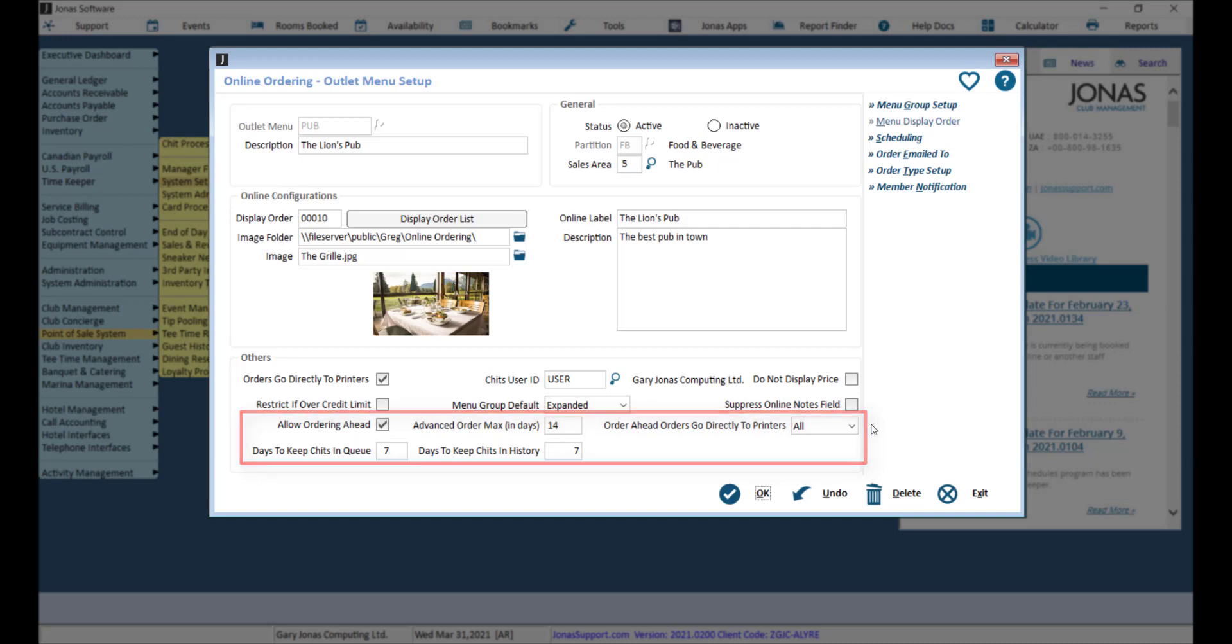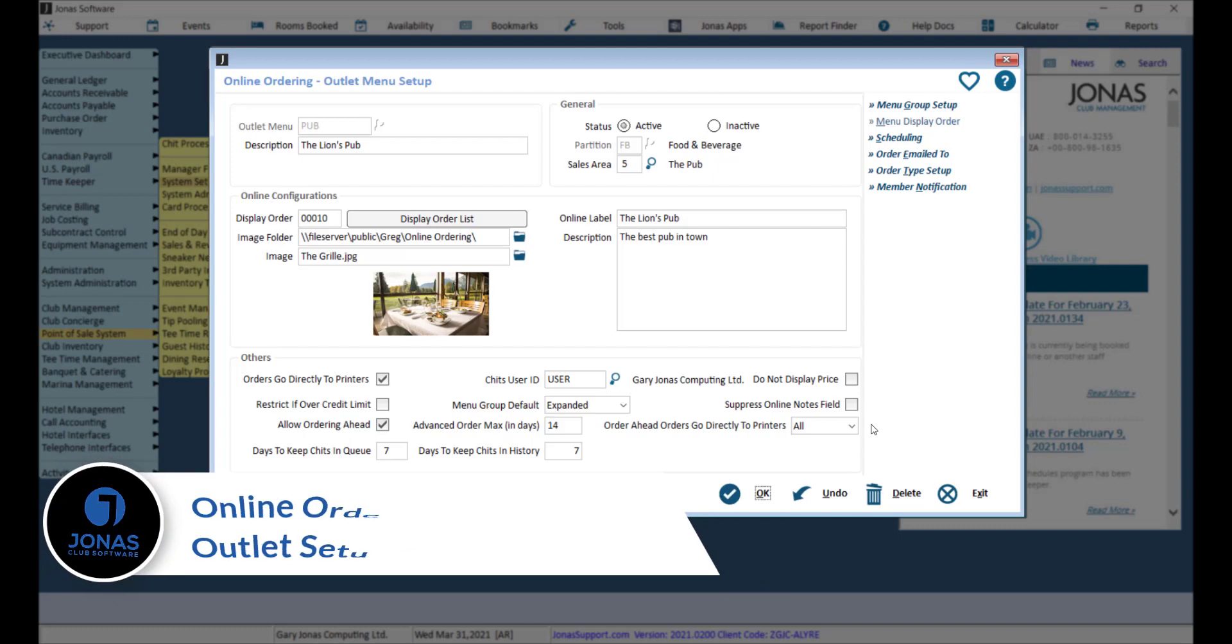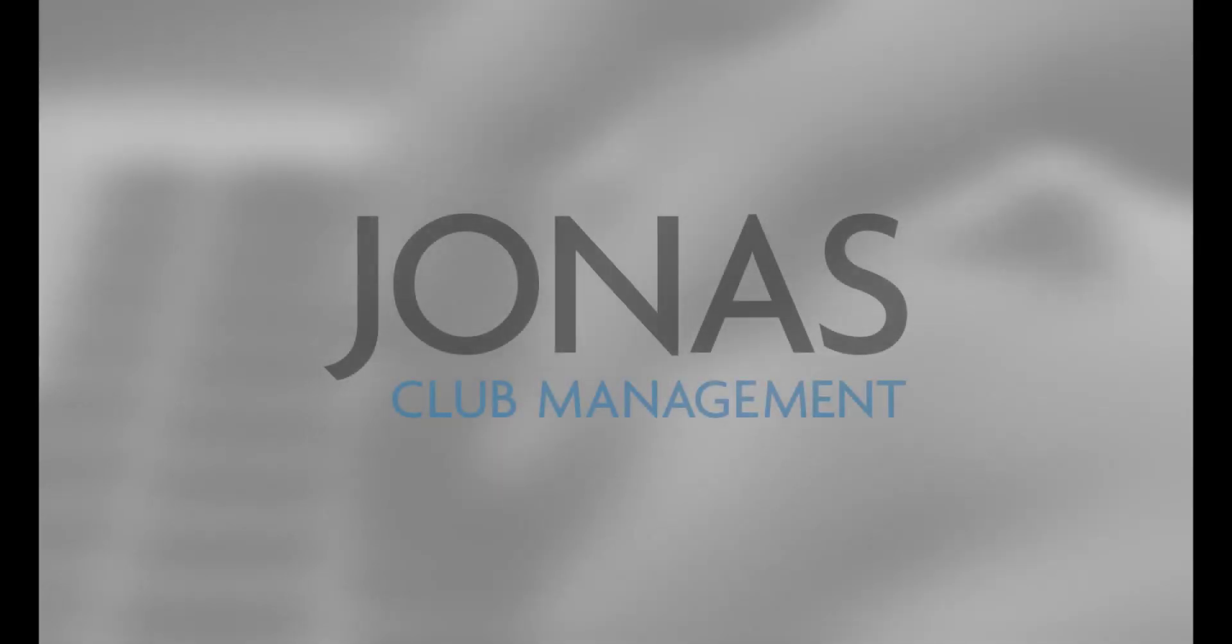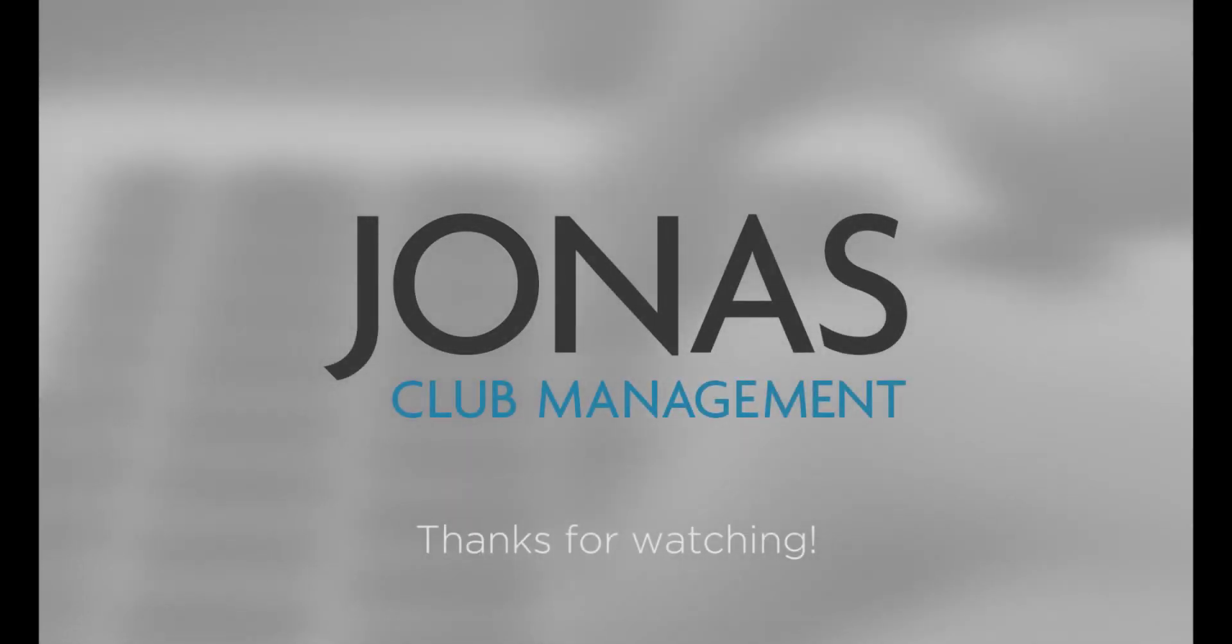For more information on how to configure the other settings for an online ordering outlet, watch the video titled Online Ordering Outlet Setup Guide. Thanks for watching, stay tuned for more how-to videos, and don't forget to subscribe.